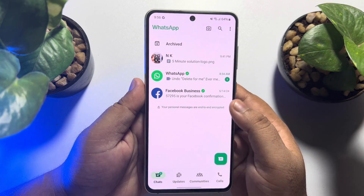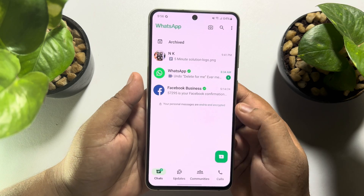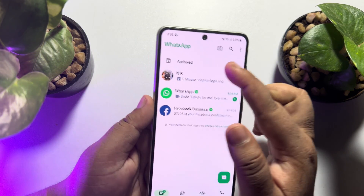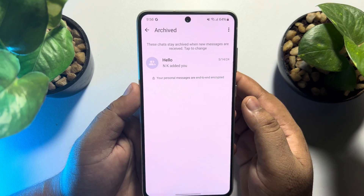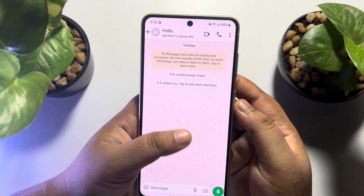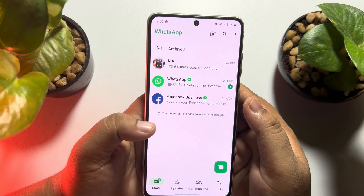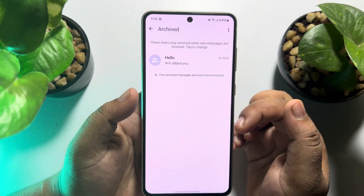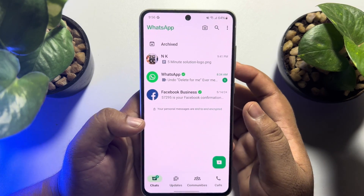As you can see, I'm currently on my WhatsApp home page. At the top of the chat list, we can see an archived box. If I go to the archived box, here are the hidden chats showing up. To find any hidden chats, just go to the archived box and you will find all of your archived or hidden chats there.